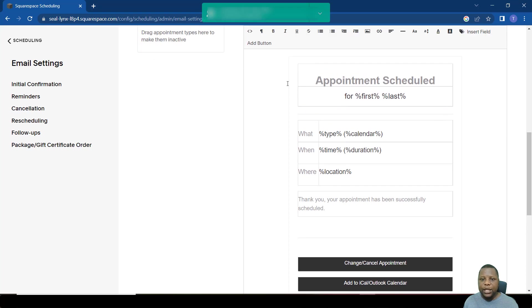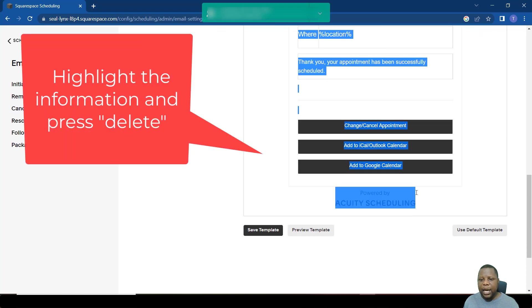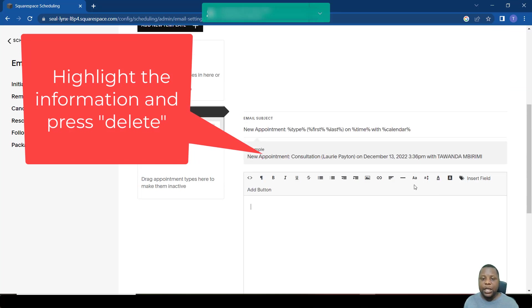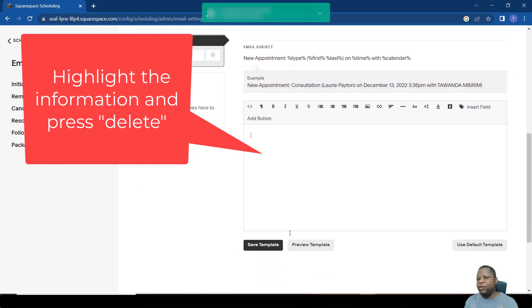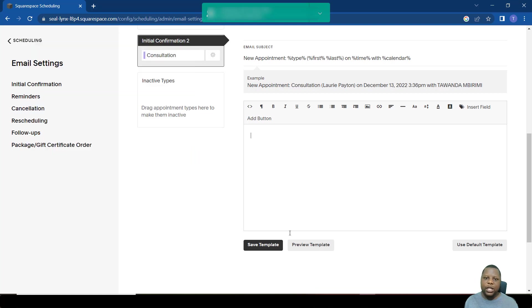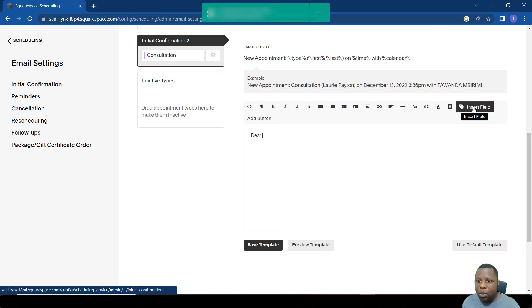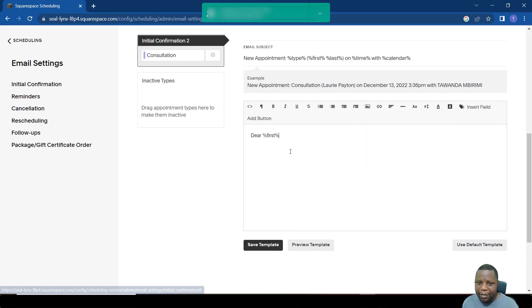So the system now gives us a default template, but let's say we don't want any of this information. Usually it's created in HTML, so if you're good with HTML, this would be something that would be easy for you. But rather, if you are not good with HTML, you can just type it as a normal document.